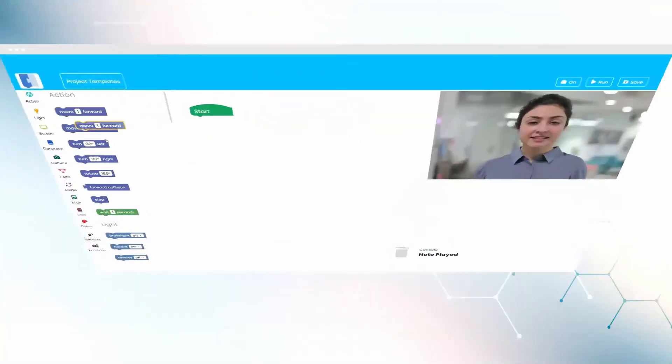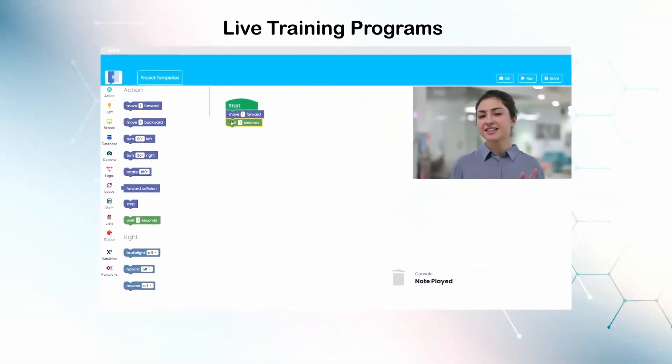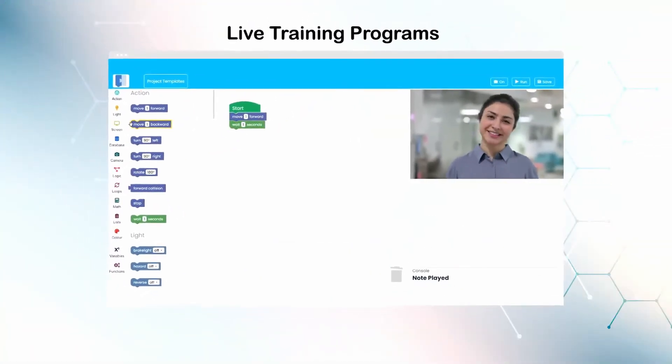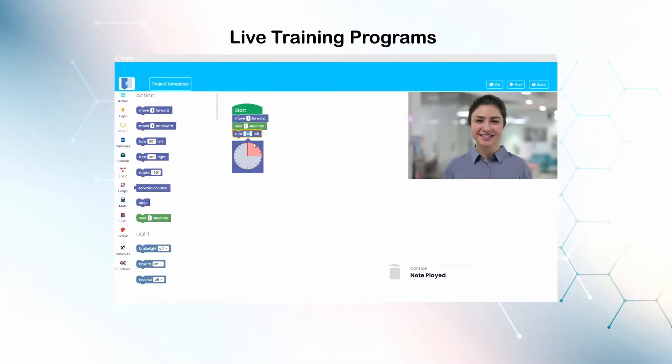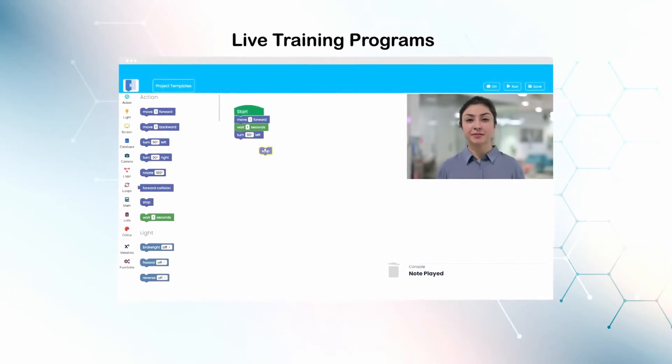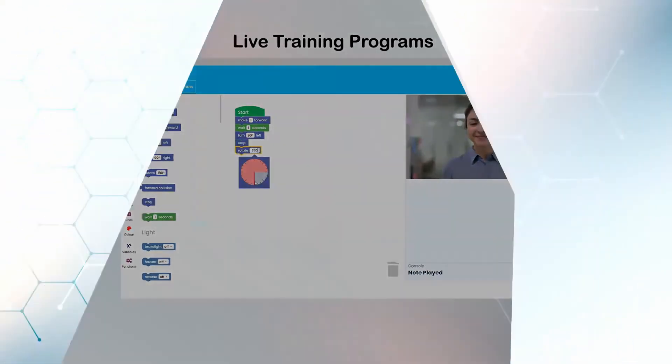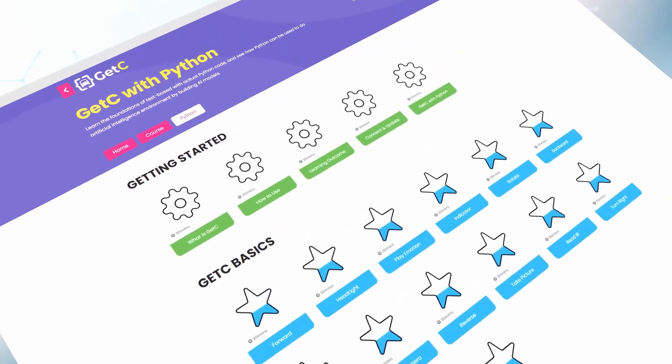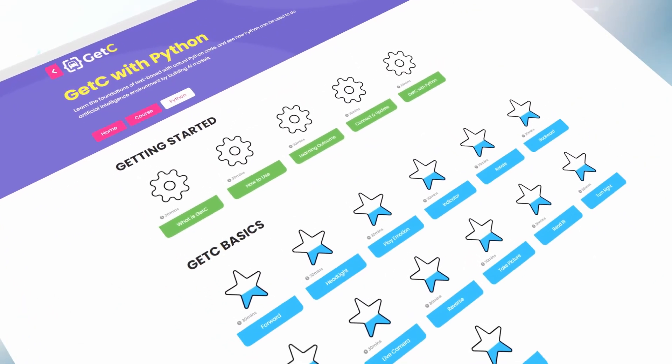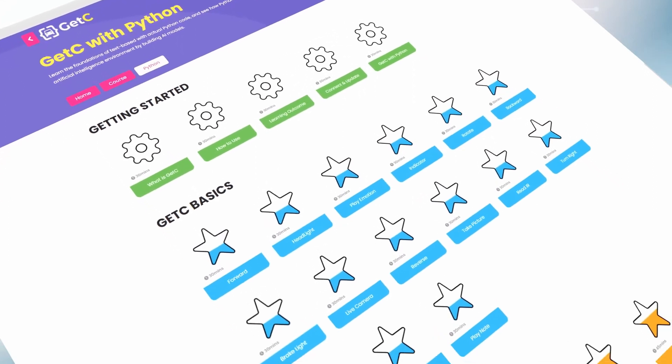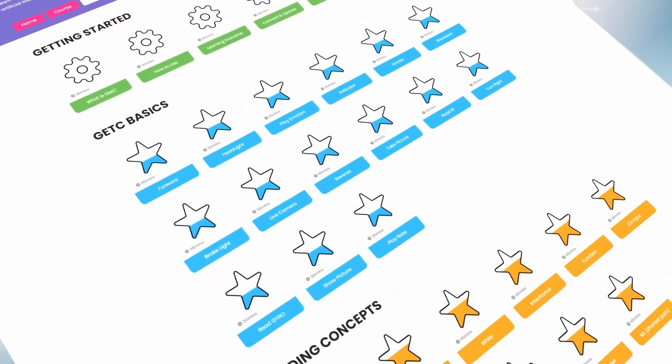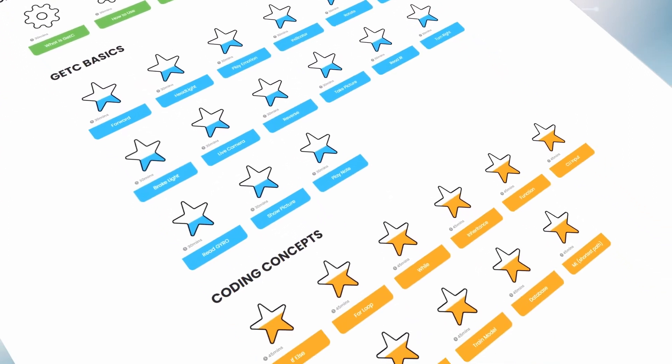GetC comes with extensive live training programs for the child to get into coding. Also, it has a complete content library with videos and coding templates to aid self-learning.